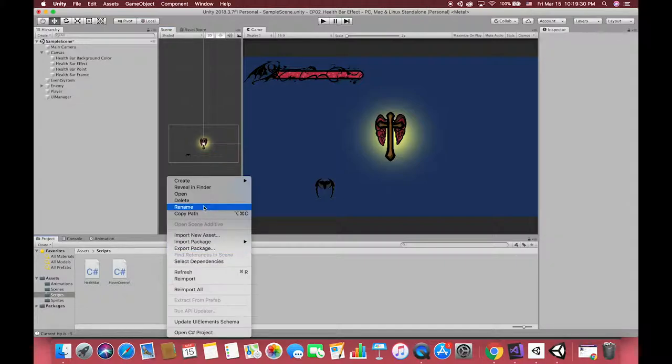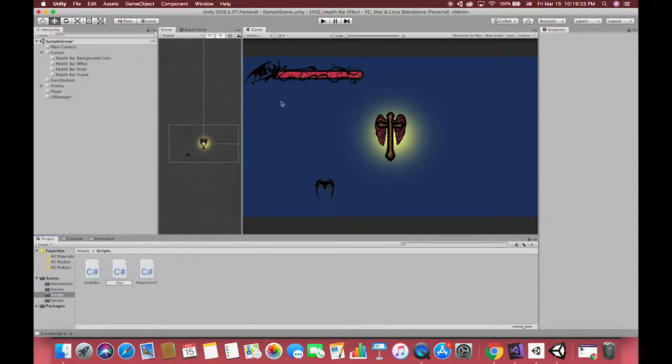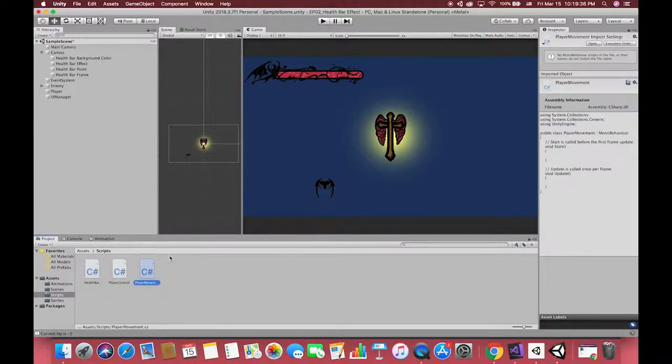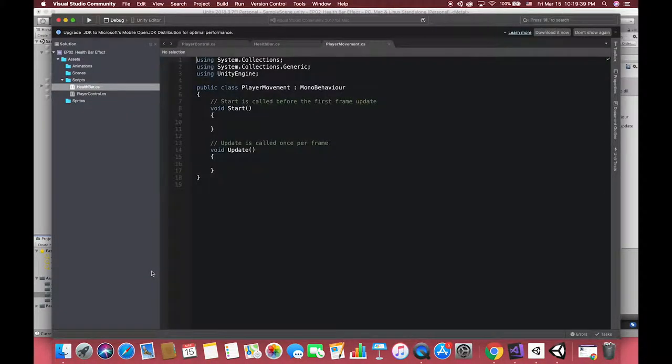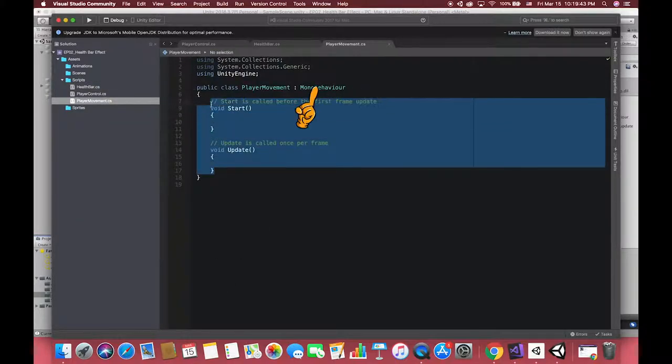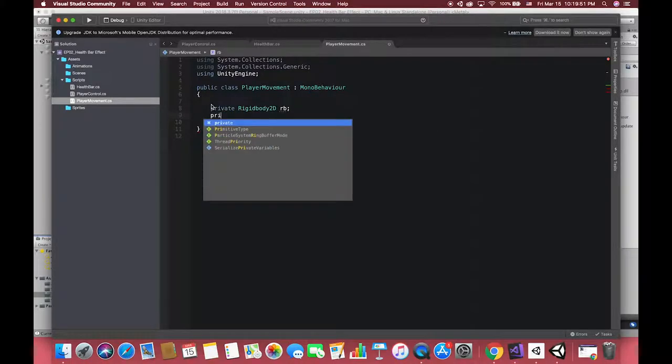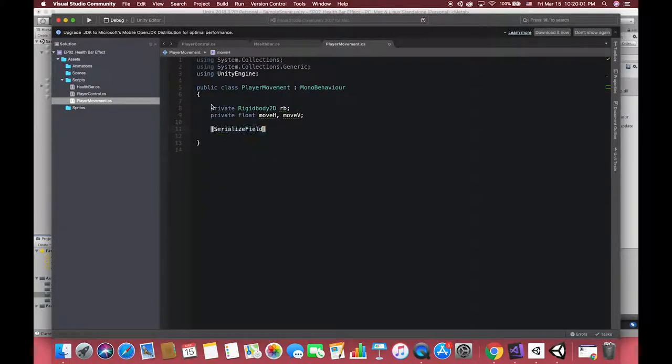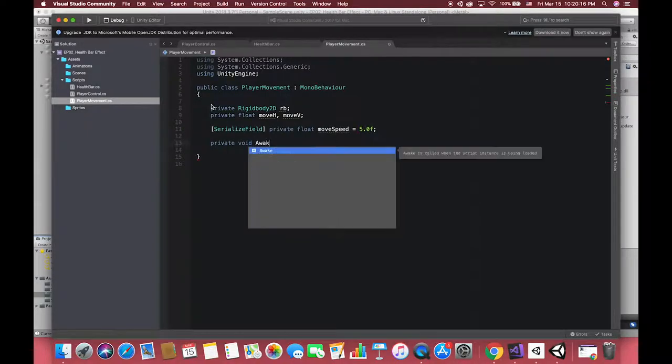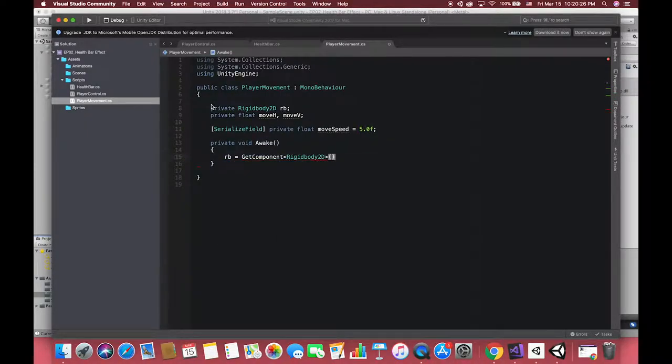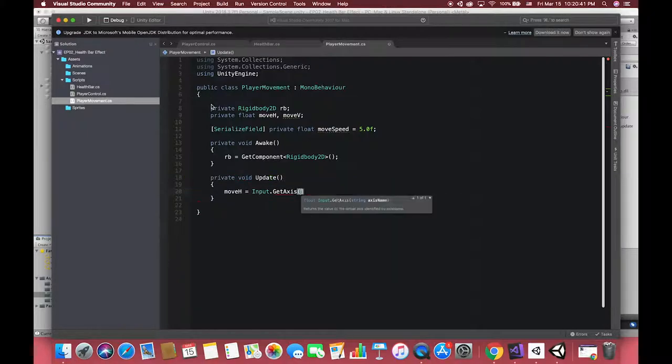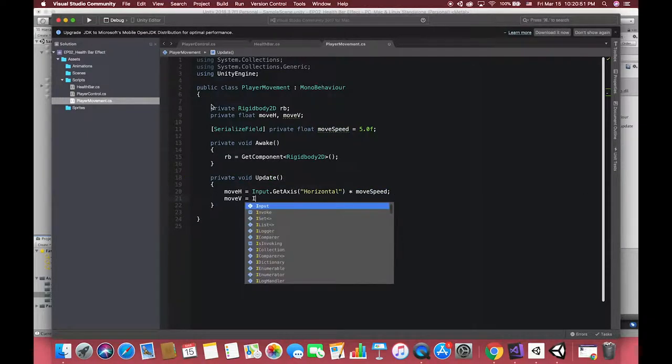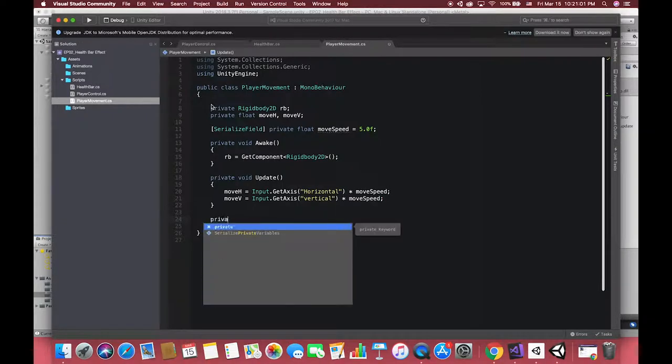In the end of this tutorial, let's finish our player movement. Then drag the movement script to the player. We can use keyboard to control our player instead of dragging them rudely.